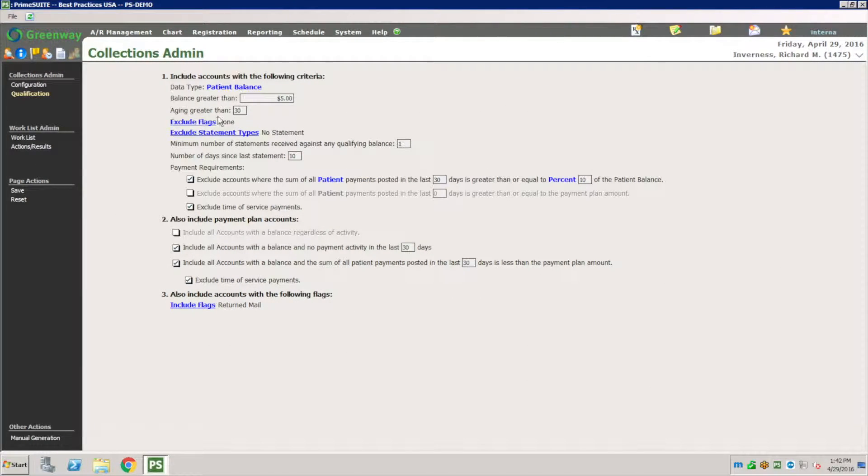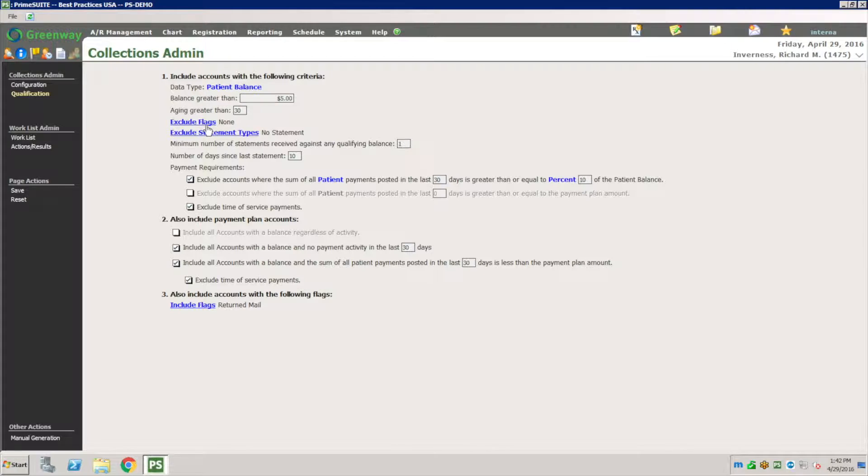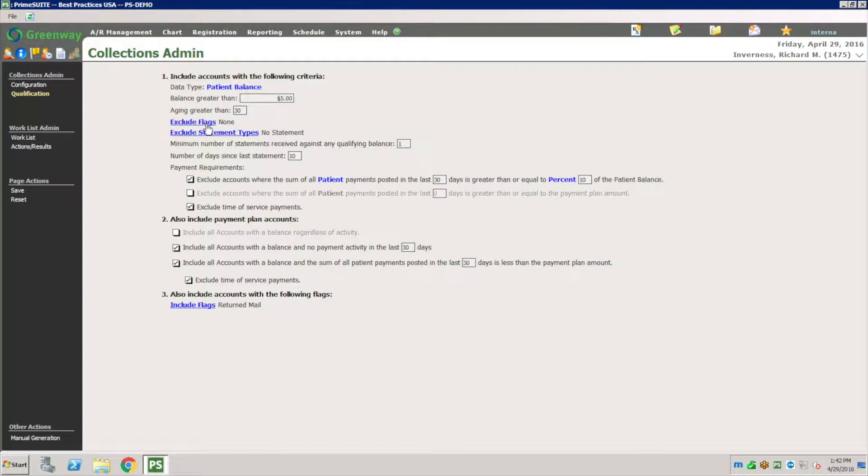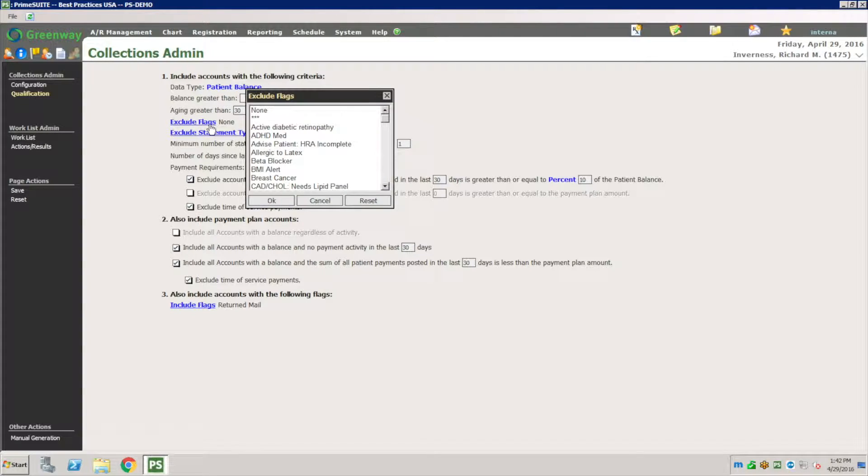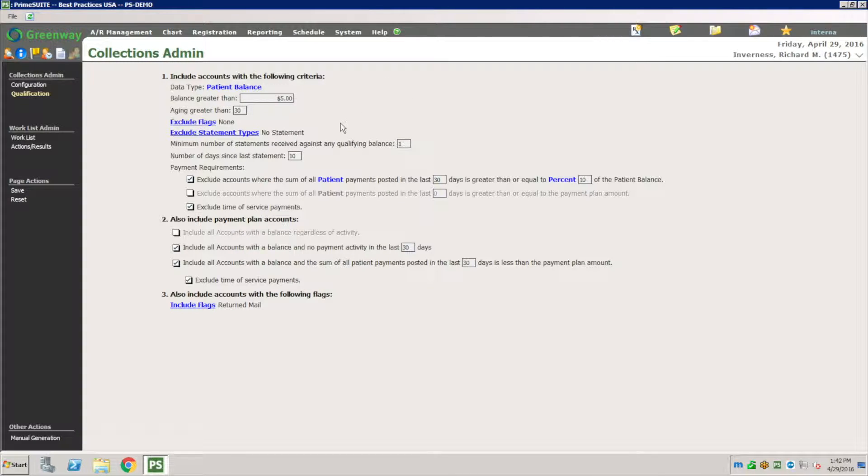Aging is older than 30 days. Aging exclude flag: let's say I want to have a flag for people on collection. If there's a flag there I can exclude the people with the collection flag, or maybe I have a VIP flag or family member flag. Maybe I don't want to do this to a family member flag, so I can have an exclusion of a particular flag here for people that this rule doesn't apply to them.